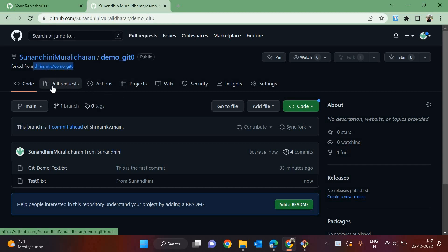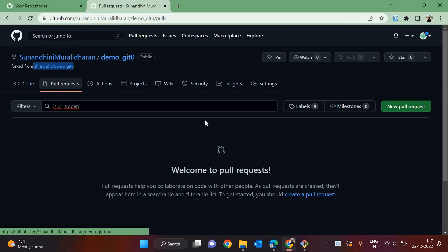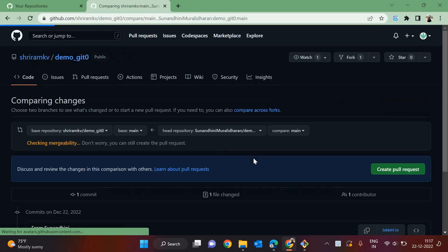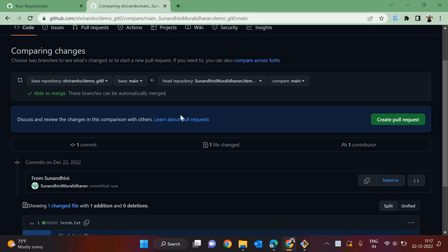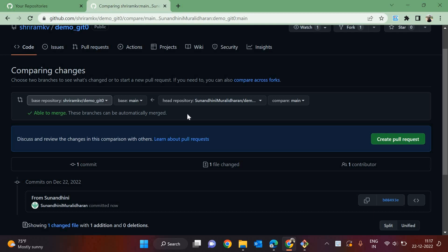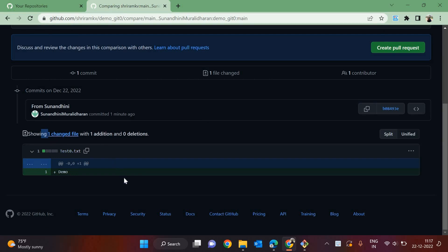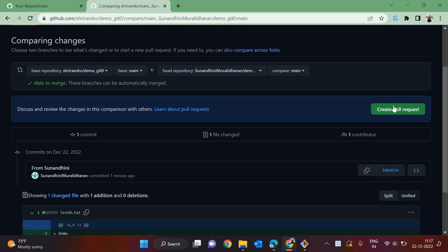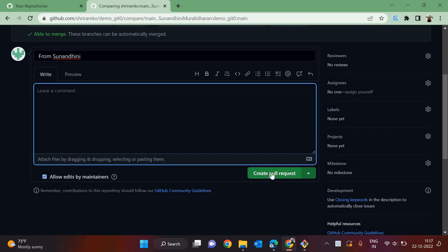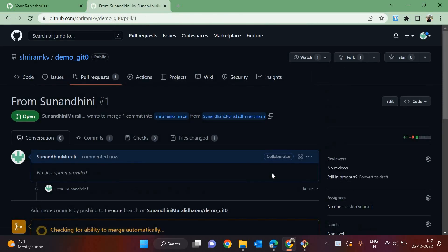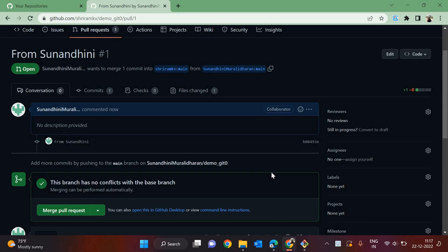This is going to be in Sunandini's repository only. To make it reflect in Sriram's account, a pull request has to be given. Go to Pull Requests, click New Pull Request, then Create Pull Request. You can check which is the head repository and see all the files with changes — green color is an addition, red color is a deletion. Create pull request is done. A notification will go to Sriram and he has to approve it.